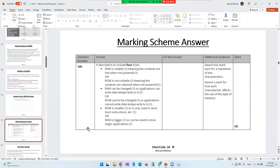The marking scheme answers are provided. Another characteristic is size: ROM is smaller, as it is only used to store boot instructions — the BIOS. While RAM is bigger, so it can be used to store larger applications like gaming applications, video editing applications, and media players.